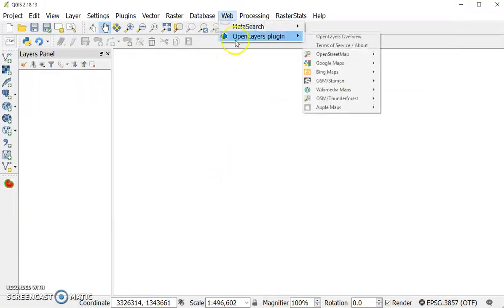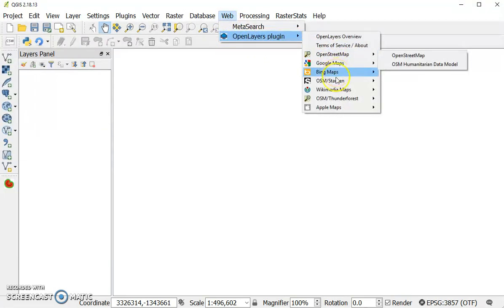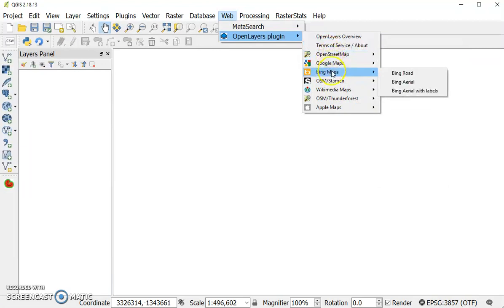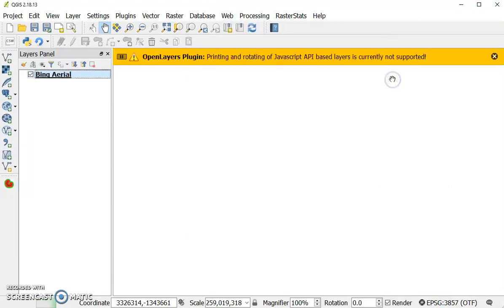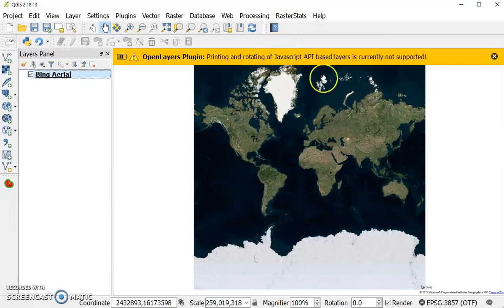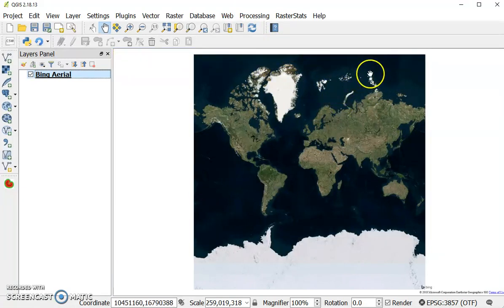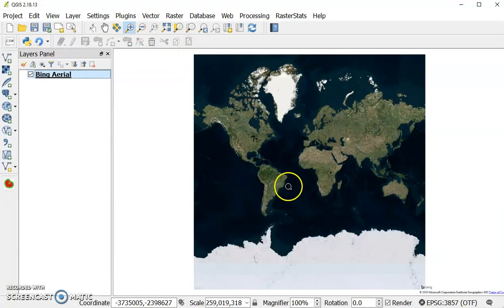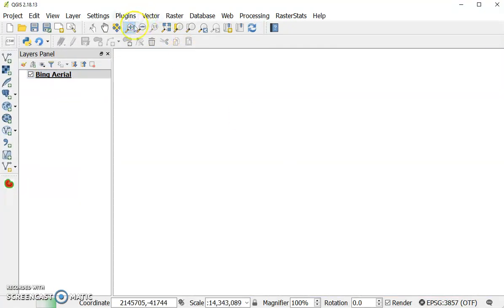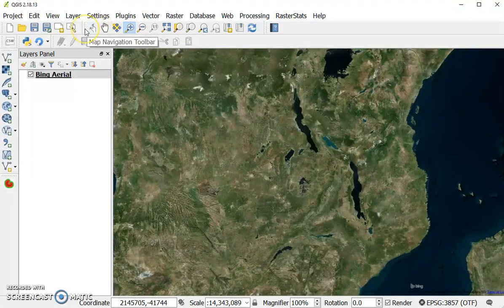To access the open layers plugin, you can click on web and select from a series of available base maps. Now what I want to look at is Bing Aerial. It's a nice base map. It does give you a message that says you can't use this for exporting maps, but since we're not doing that today it's perfectly fine.